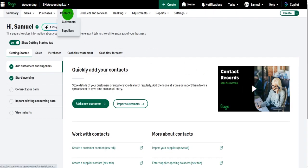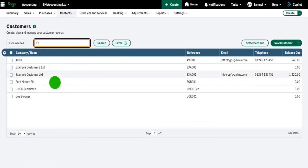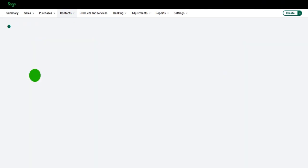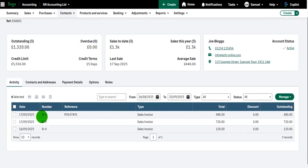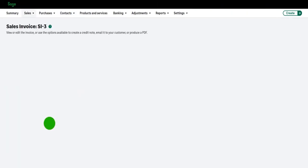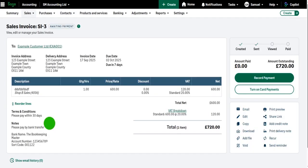You can do that by going to Contacts and Customers and clicking on the customer that the invoice was raised to. So, Example Customer Limited. It could be this invoice here, SI-3. We locate the invoice and simply click on it. We're taken to this screen.